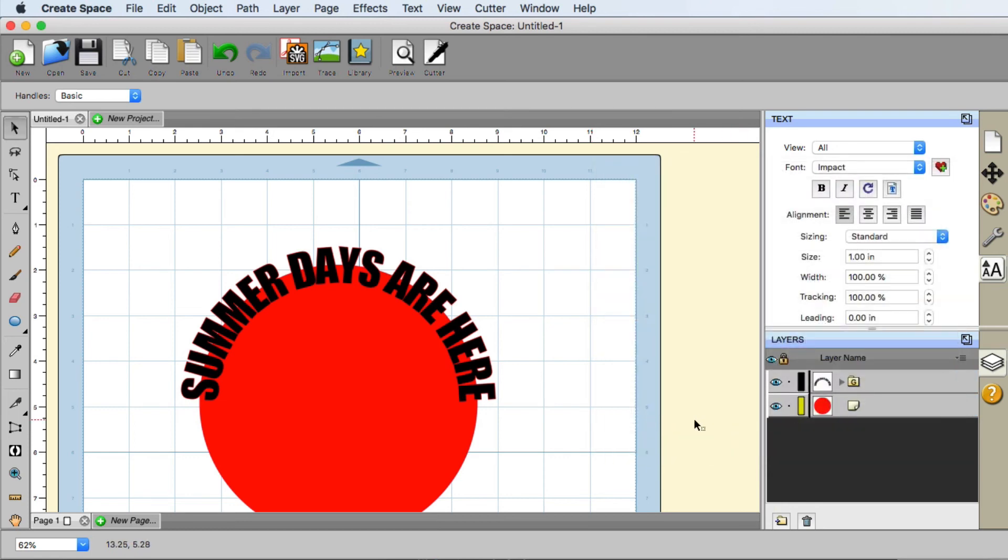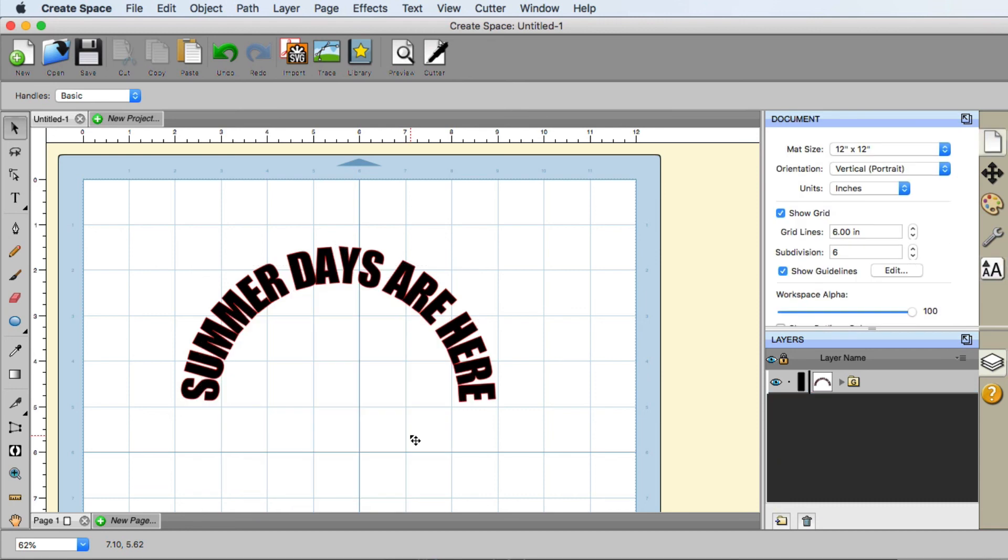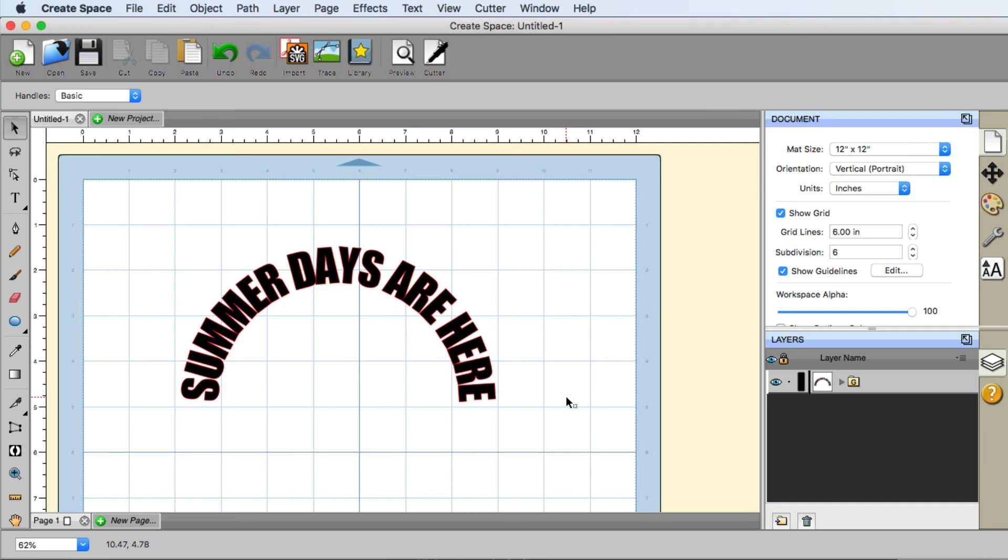Now that I am finished, I can actually take away the circle that I was using for a guide and now my text is arched the way that I wanted. And that is a real quick example on how you can put text on a path and create circular text.